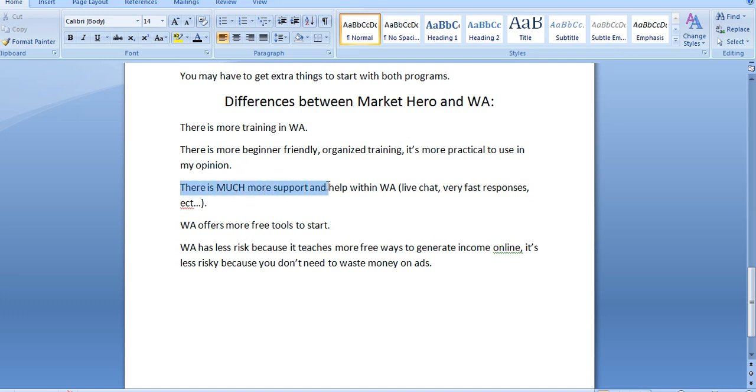Now, there's also much more support and help within Wealthy Affiliate. There's live chat. There's over 1.5 million members in Wealthy Affiliate, something I forgot to mention, but that's a huge deal. And there's people constantly helping each other within Wealthy Affiliate to move forward in things. There's very fast response rates.